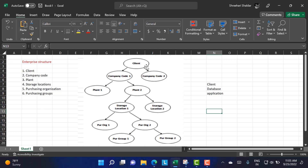Data maintained at the client level is valid for all organizational levels. If you maintain something at the client level, it is applicable for the company code, plant, storage locations, and everything below it.